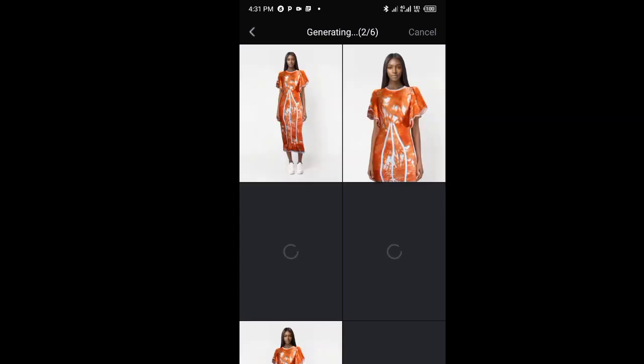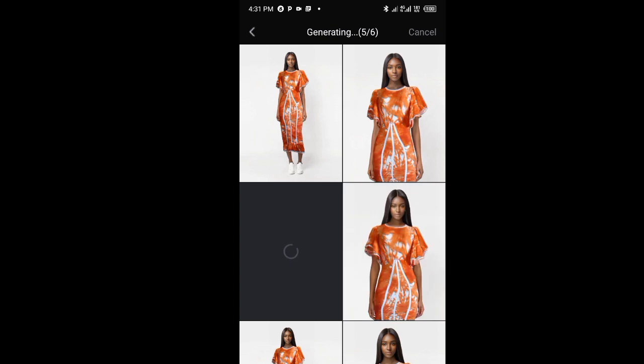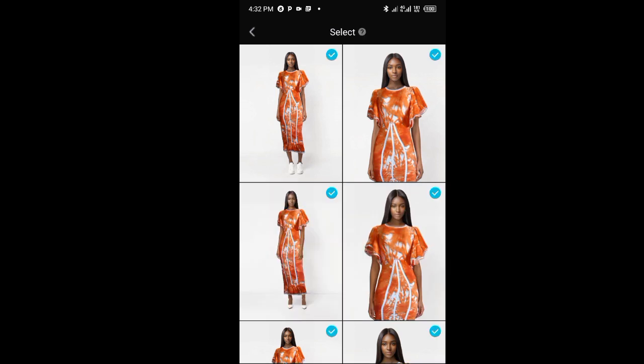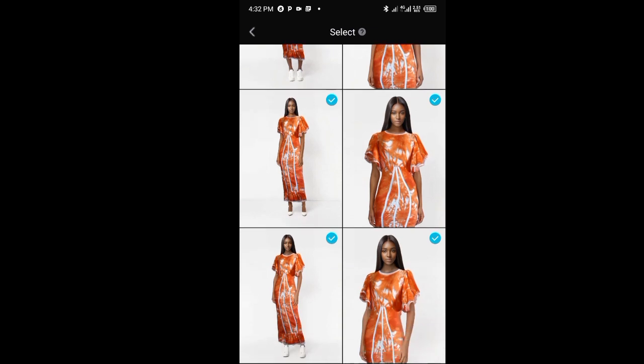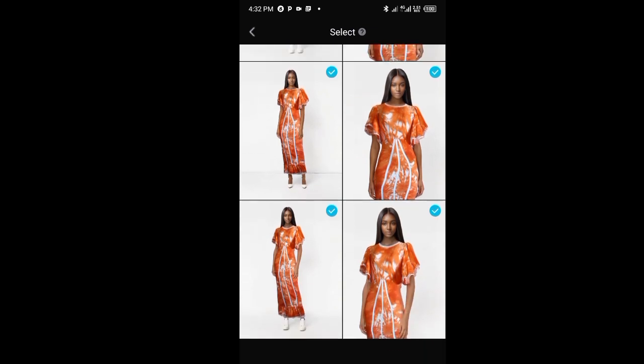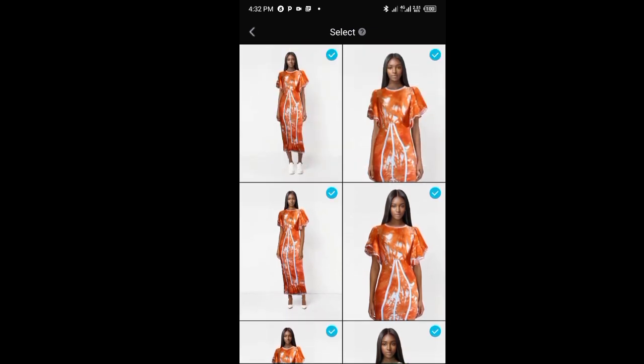This should take nothing less than two minutes, depending on how your network connection is. So it's downloading the images. Can you see how it's giving - see the dress, just take a look at it from the mannequin to a model. This is a good tool for you to use for your products.